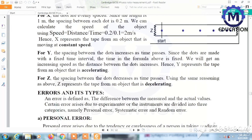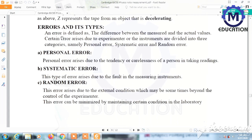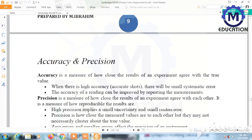An error is defined as the difference between the measured value and the actual value. Errors are categorized as: personal error — arises due to the tendency or carelessness of the person taking the reading; systematic error — arises due to a fault in the measuring instrument; and random error — arises due to external conditions that may sometimes be beyond the control of the experimenter.